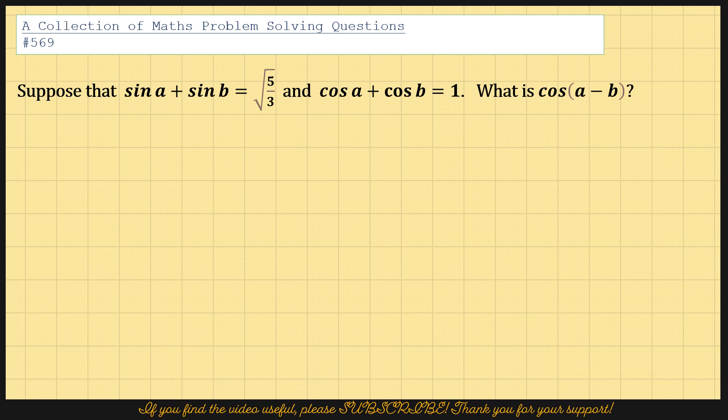Suppose that sin a plus sin b is equal to square root of 5 out of 3, and cos a plus cos b equals 1. What is cos of a minus b?